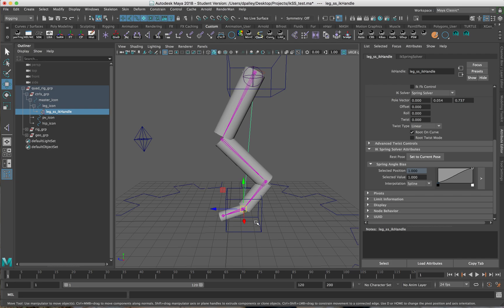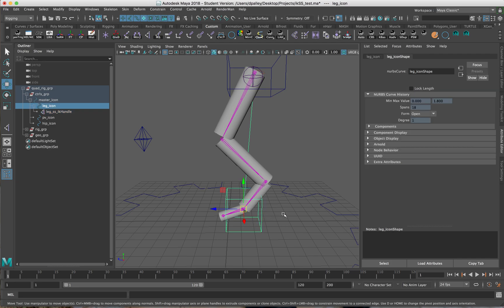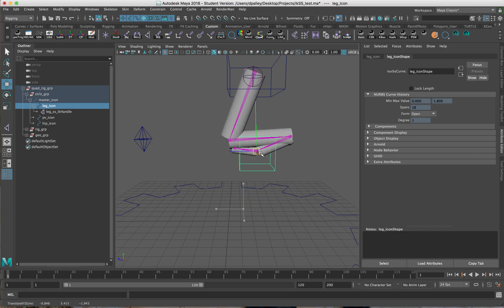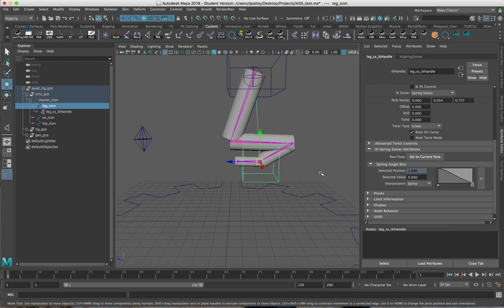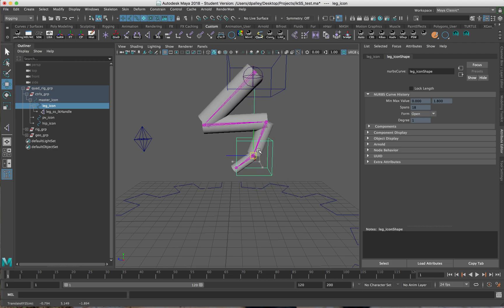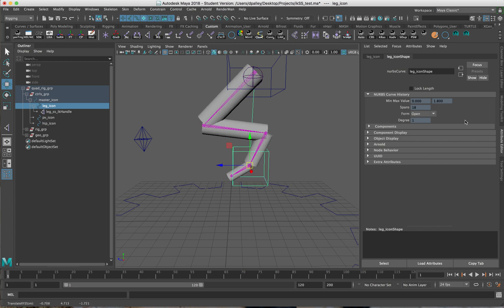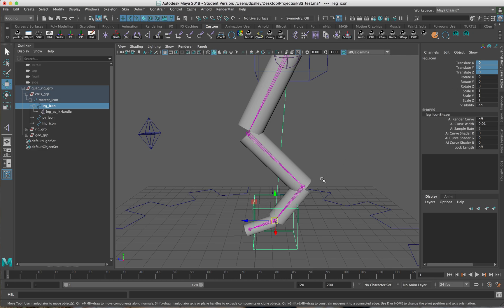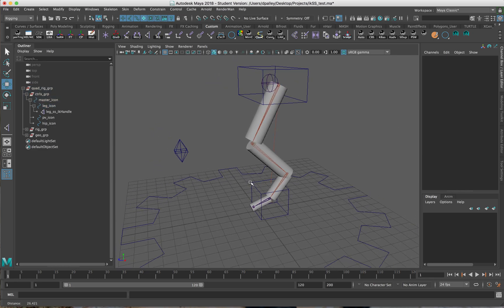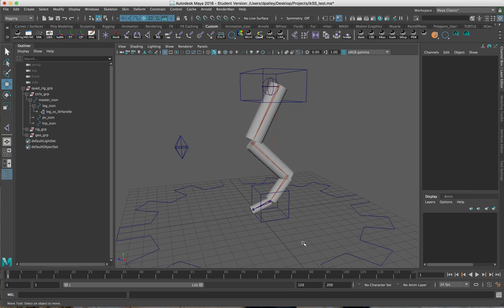The problem is that with Maya 2018, you can no longer adjust this in real time. What I mean is: if I move the leg around and then take the IK handle and move these values, in older versions of Maya you would see the leg automatically readjust and start bending the other way. But now it won't adjust until you've actually moved the control again. Obviously that doesn't really work for an animator — you need to be able to make those adjustments in real time. So we need to find a way to circumvent those problems.